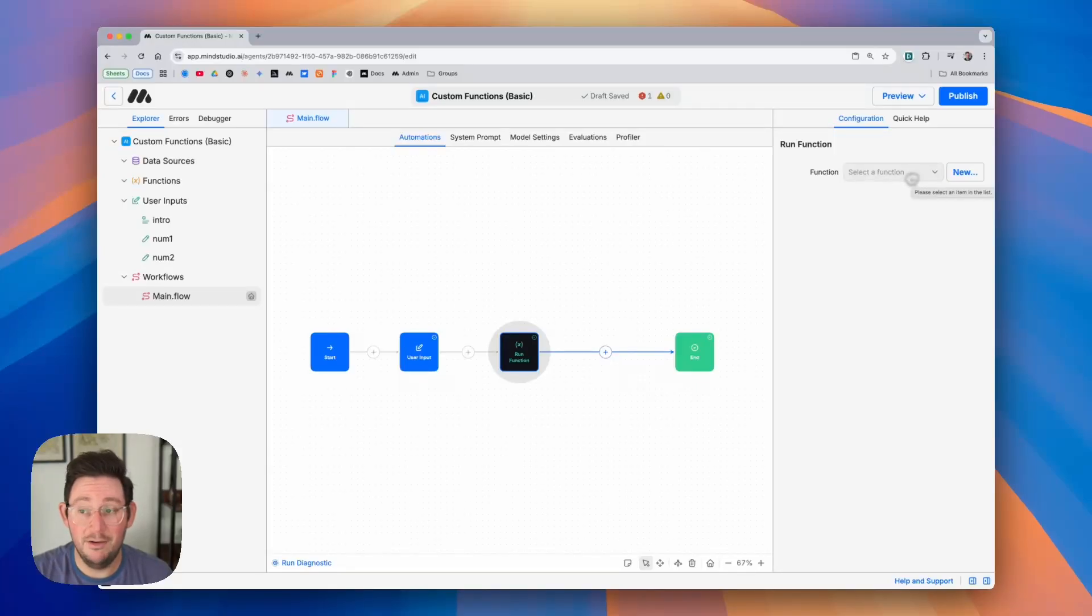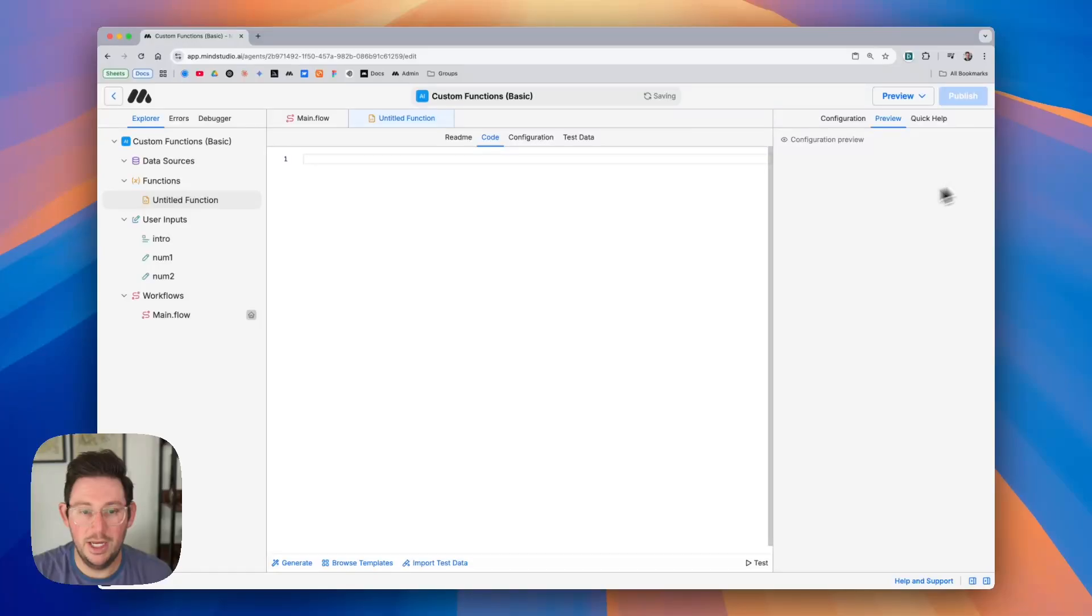In this case we don't have any and so we're going to click on the new button and that is going to create a new function. You can see it here on the left hand side.